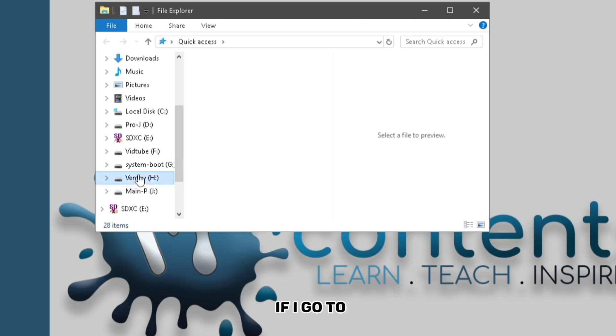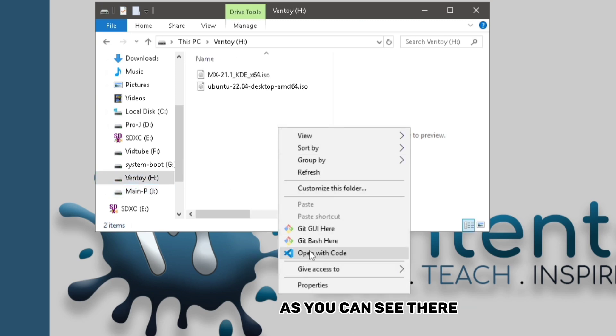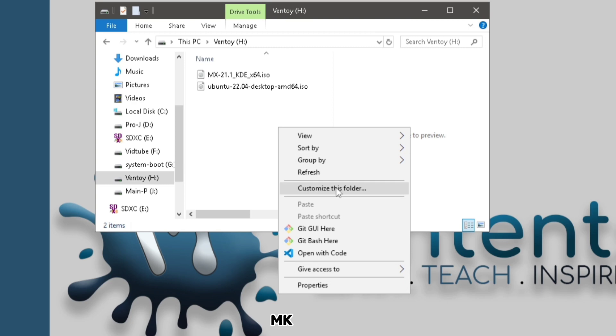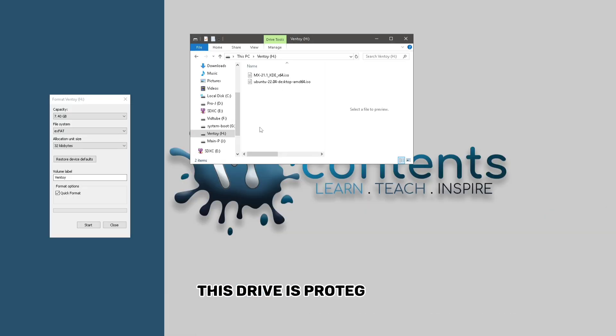So for example, if I go to that drive and right-click in here, as you can see, there's no create new file or anything, meaning I cannot add anything. This drive is protected.